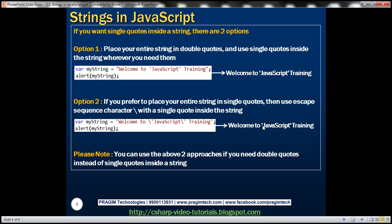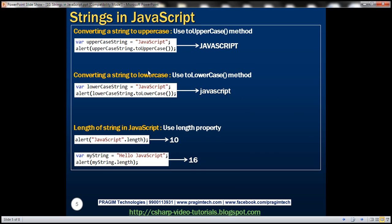You can use these same two approaches if you need double quotes instead of single quotes inside your string — either option works. Converting a string to uppercase is straightforward: use the toUpperCase method. For example, a variable with the mixed-case string 'JavaScript' will have all letters converted to uppercase. And if you want to convert a string to lowercase, use the toLowerCase method.